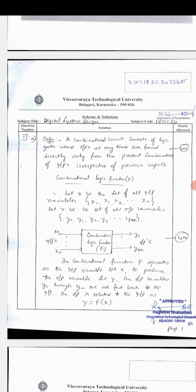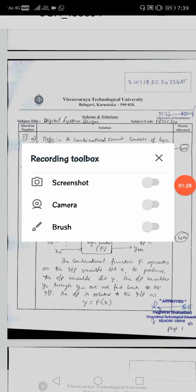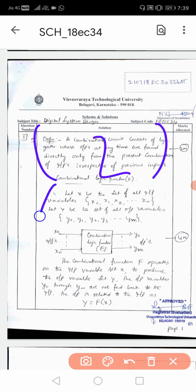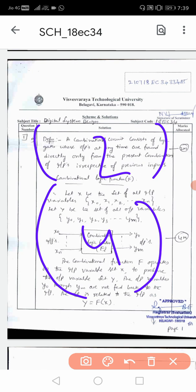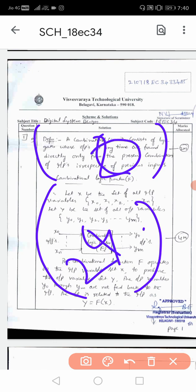For the definition: a combinational circuit is one whose output at any time is directly determined only from the present combination of inputs, irrespective of previous inputs. If you write this, that is two marks. Then if you write the block diagram with X and Y inputs and explain Y = F(X), you will get totally six marks. If you write only the explanation without the definition, you get four marks; only the definition without the explanation gives two marks.